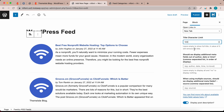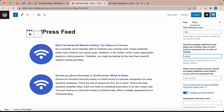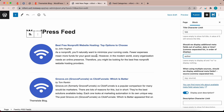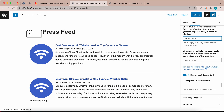You can also control the meta fields that you want to display. For example, if I want to show the author, I could type in author in this field. And if I want to add the date, I add a comma, leave a space, and type date. Now the date is displayed next to the author. You can add additional meta field values, but I encourage you to use the link at the bottom to find more information on available meta fields.